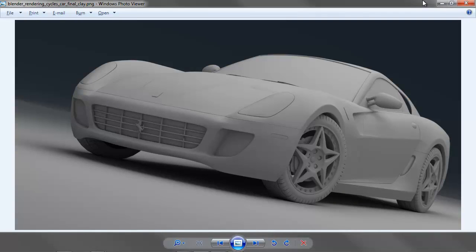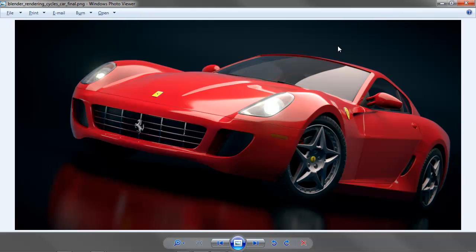Hello everyone and welcome to this video tutorial from BlenderCookie.com. My name is Jonathan Williamson and today I'm going to take you through how to render this Ferrari 599 GTB that I recently finished modeling — to take it from the clay model to the final render.